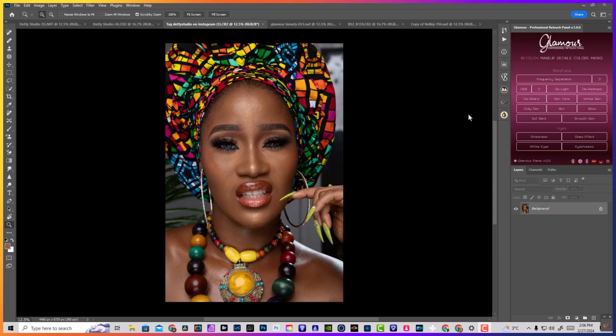Hello there and welcome to this tutorial. My name is Nello Johnson, I'm a photographer and retoucher, and instructor — one of the co-founders at the Glamour Retouching Studios, where we teach high-end retouching and professional photography.